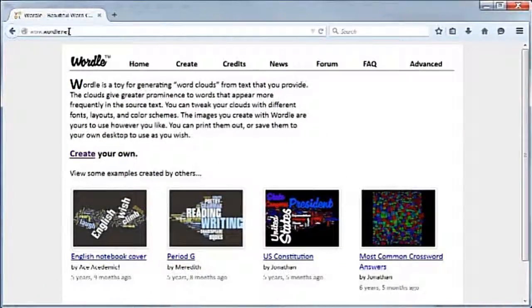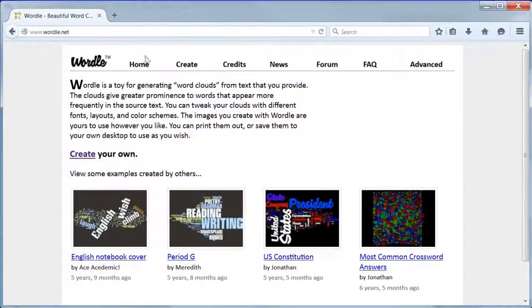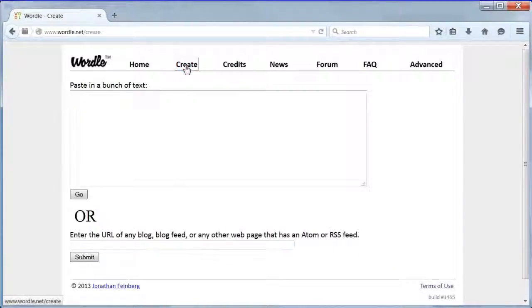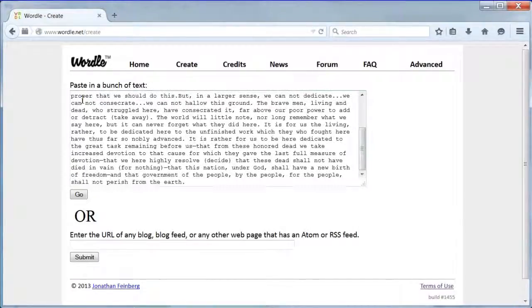You may need a computer or laptop as most mobile browsers won't work with wordle. Click create. Paste in some text. I used the Gettysburg Address.